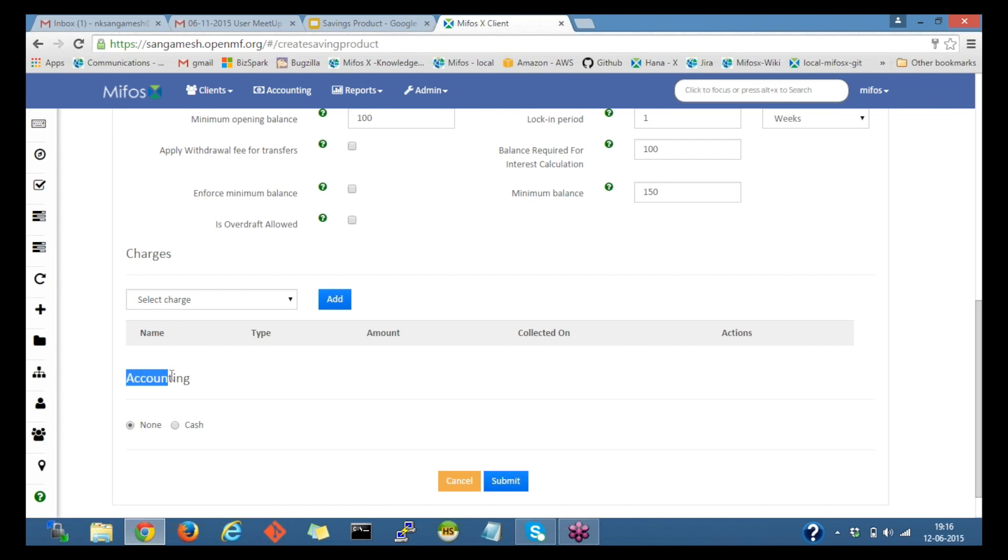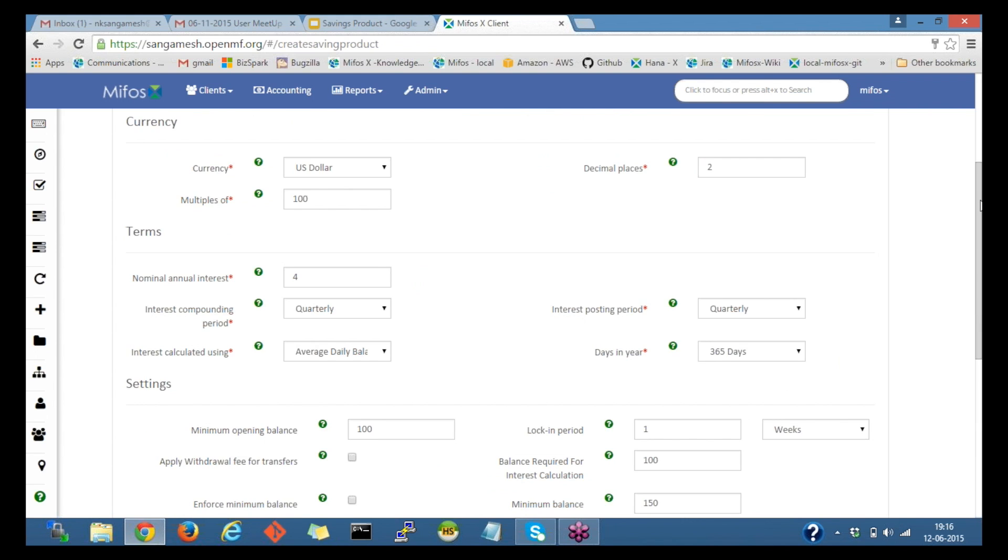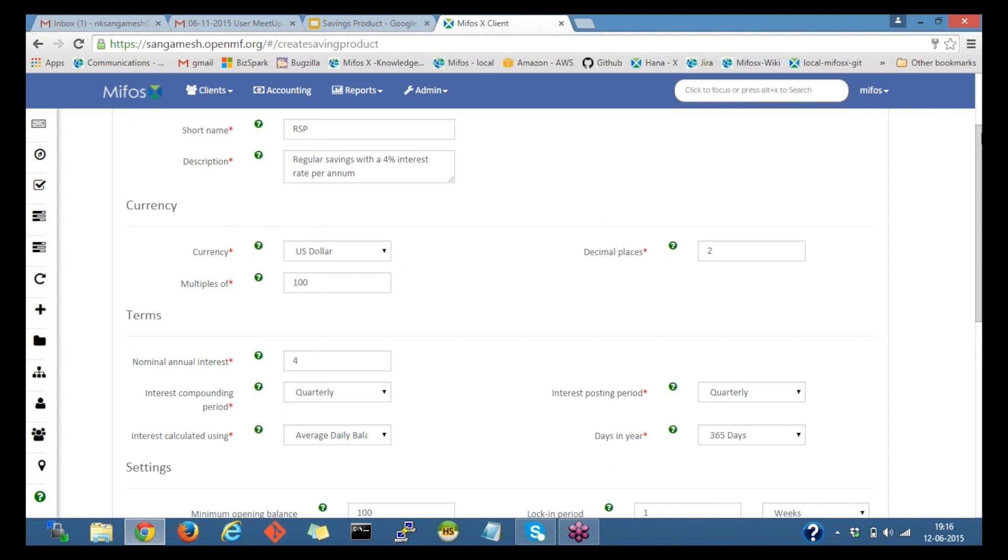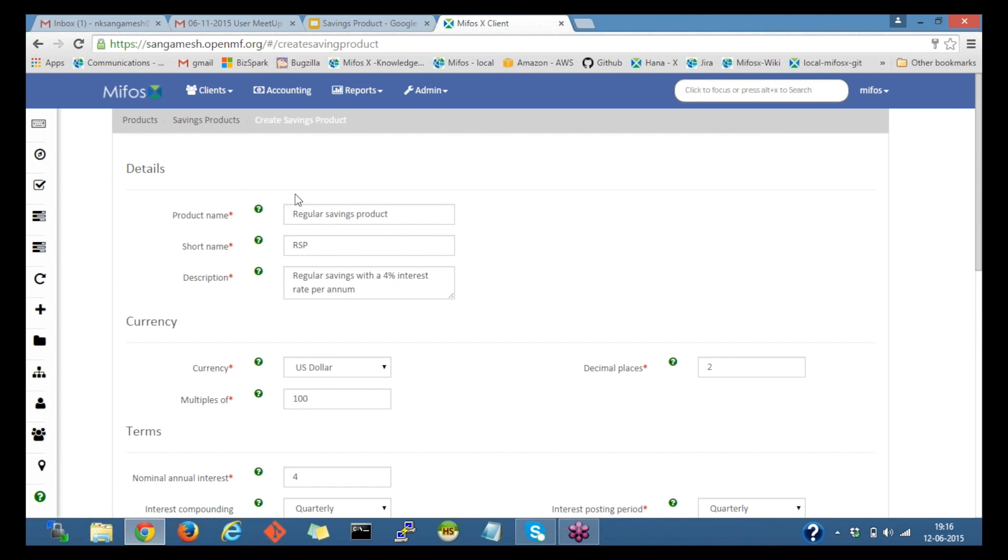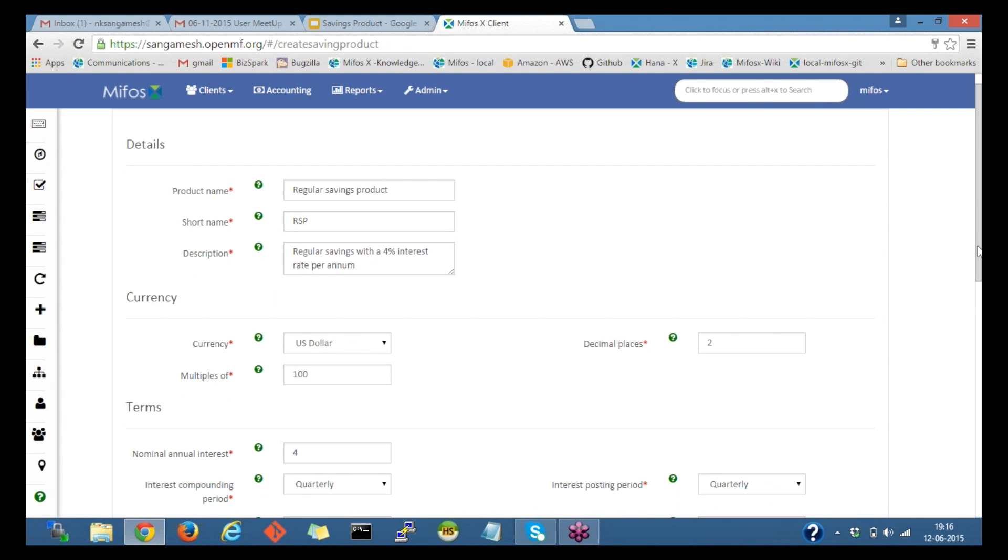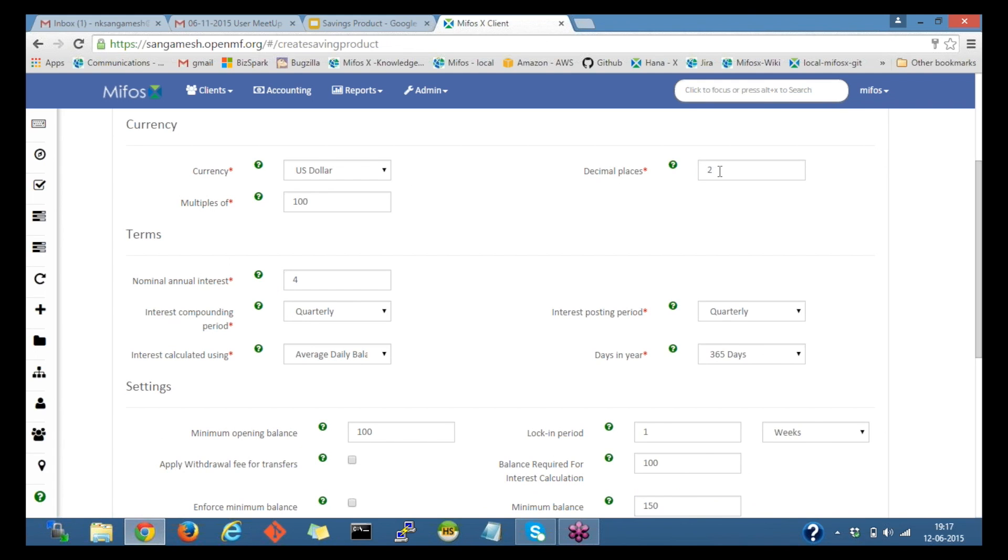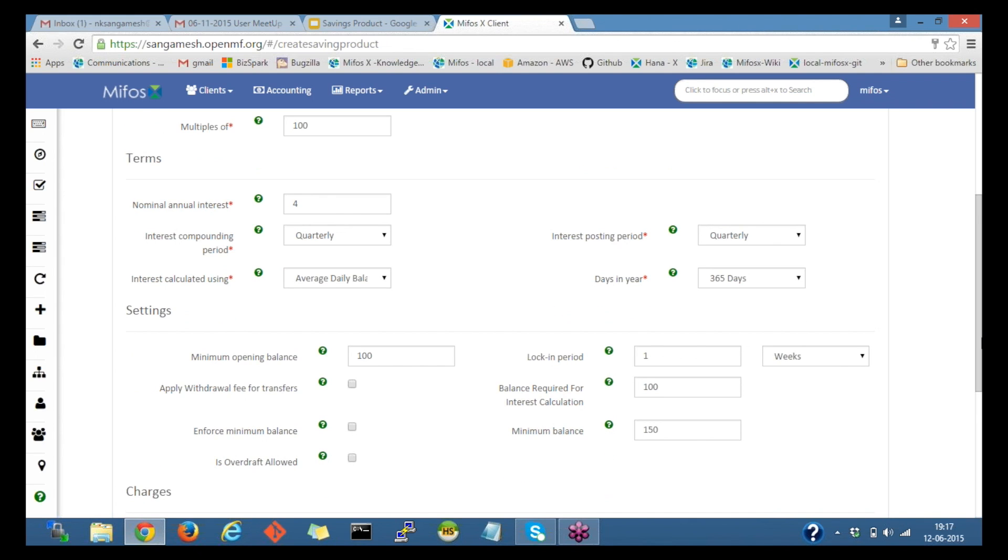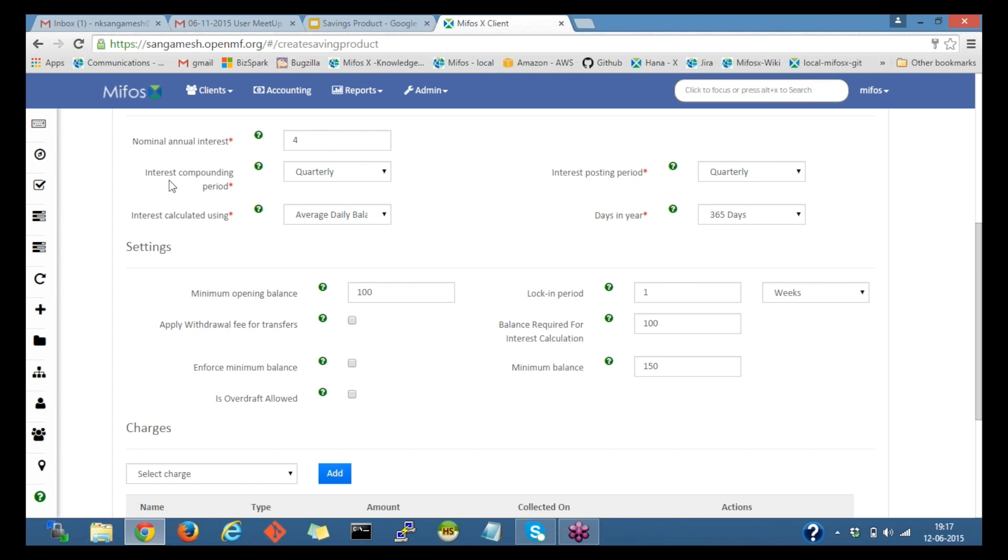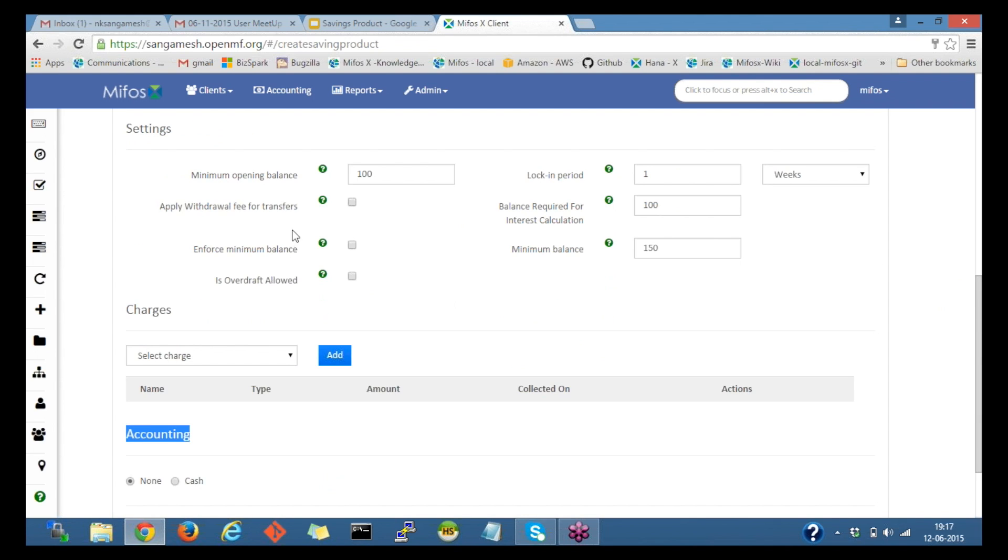Enabling accounting for savings product, by default it would be done and presently we have cash-based accounting for savings product. This enabling the accounting for products would be shown in next sessions. Now, quick overview. I have created mandatory fields which are regular savings product name and the short name, then the description, then selected the currency, multiples, then the decimals, then the 4% as an interest rate.